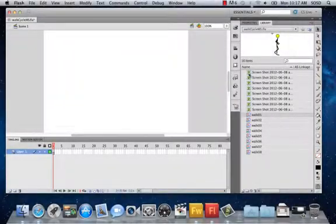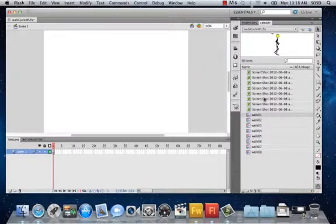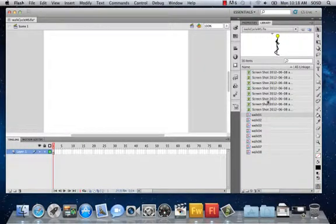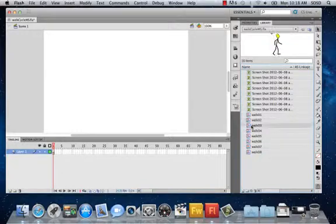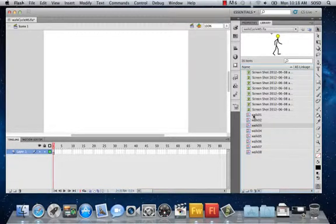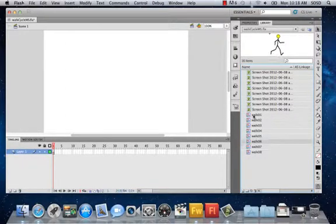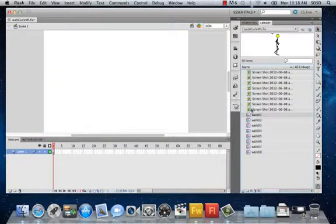What you should have is your library looking like this: all of the bitmap images — the screenshots — organized from first to last in alphabetical order by name, and then all of the graphic symbols below them. You can scroll through with your cursor to see a preview of each one, because they've been named appropriately.